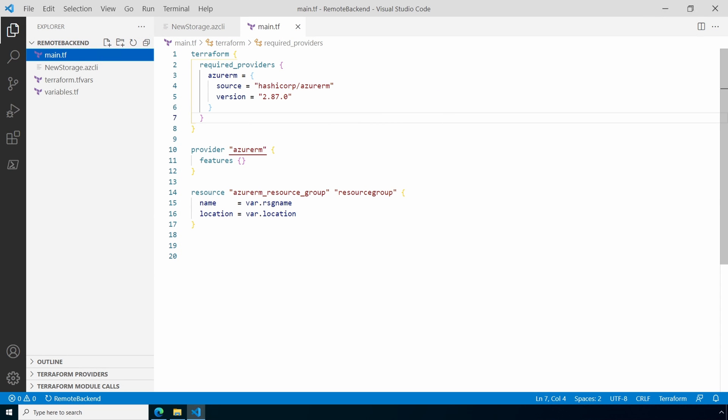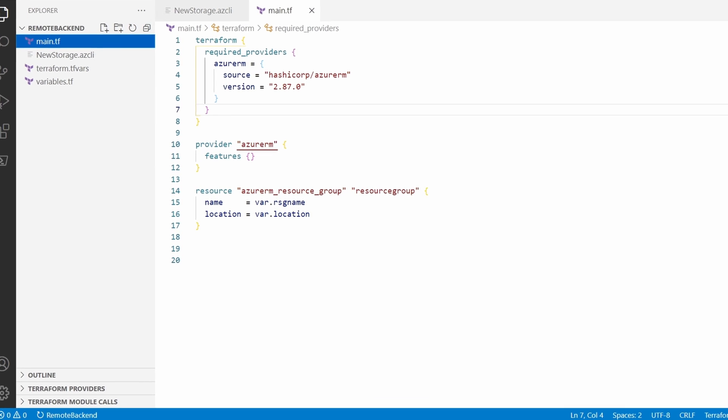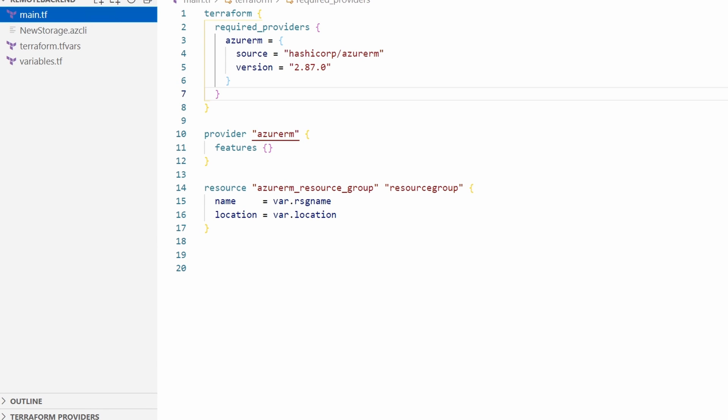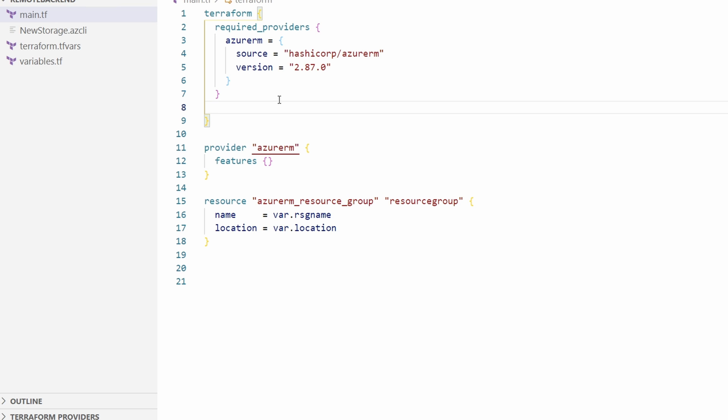Now things will get really interesting. We have the storage account set up. Let's add the backend configuration to our Terraform main.tf file. You can use any Terraform deployment for this. I'm using a simple resource group deployment because I was feeling lazy. You can find this example on my GitHub repo. The link is below. We'll go to the Terraform section of the main.tf. We'll add a new block in Terraform called backend with the local name azurerm. So this is under required providers.